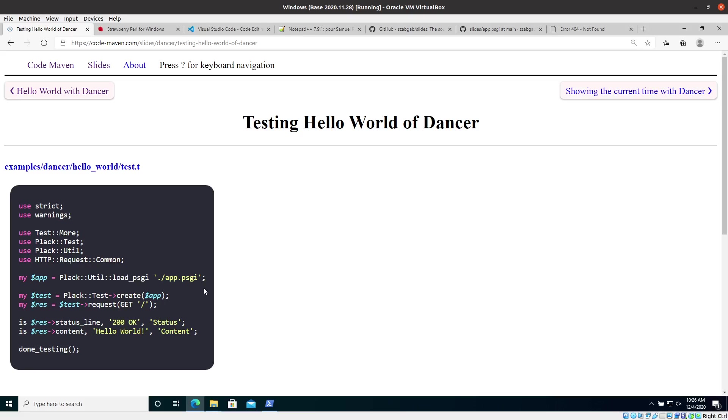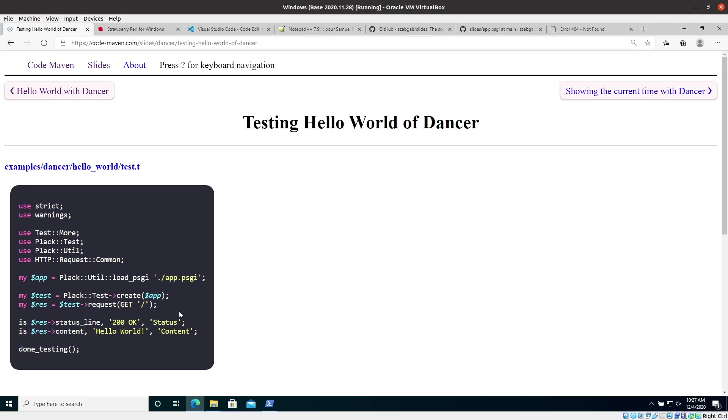But Dancer provides us this nice testing framework. Actually Dancer is built on top of Plack, and Plack provides that. Or maybe it's not the right way to say Dancer is built on top of Plack, but it uses Plack. So we can use the Plack util load PSGI function, and give it the name of the application file, which in case we probably need the dot slash to make it find it. I'm actually not sure that I'm right. We can try to edit this one and this loads the application.